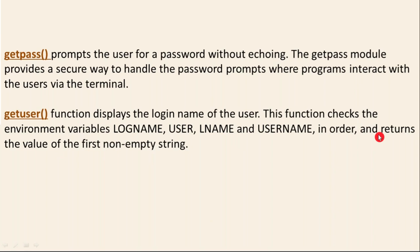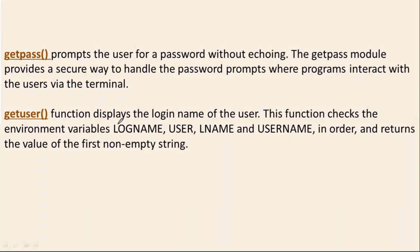First it will go and check LOGNAME. Is there any value set for the LOGNAME variable in your operating system? Then it will fetch that as a username. If the LOGNAME variable is not there or if it's empty, then Python will go and check the USER variable. Likewise, it will check all those things.